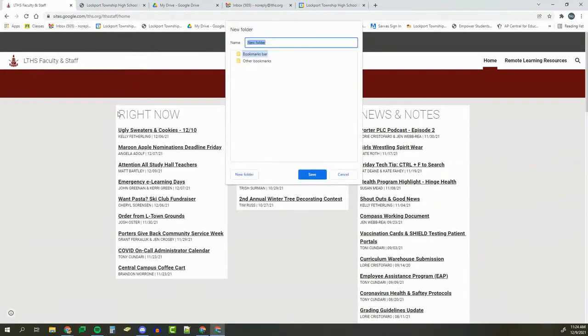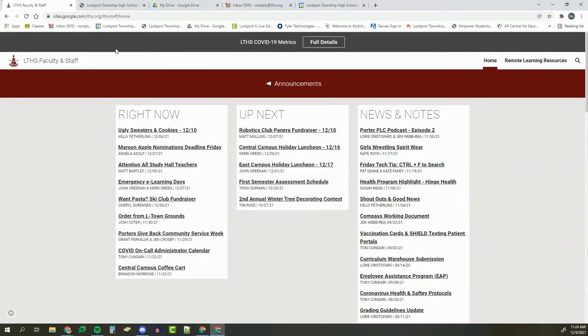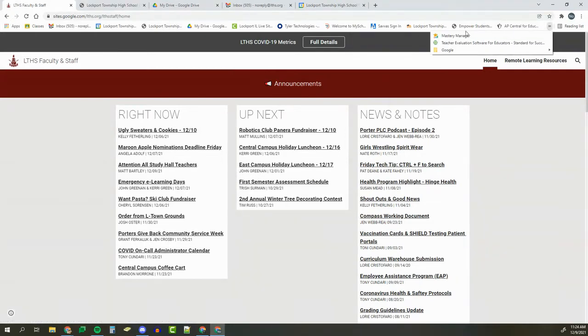You could call the folder anything you want, but if we wanted to put all of our Google links together, we could call it Google. Now you might not see it because it's probably under those two arrows.